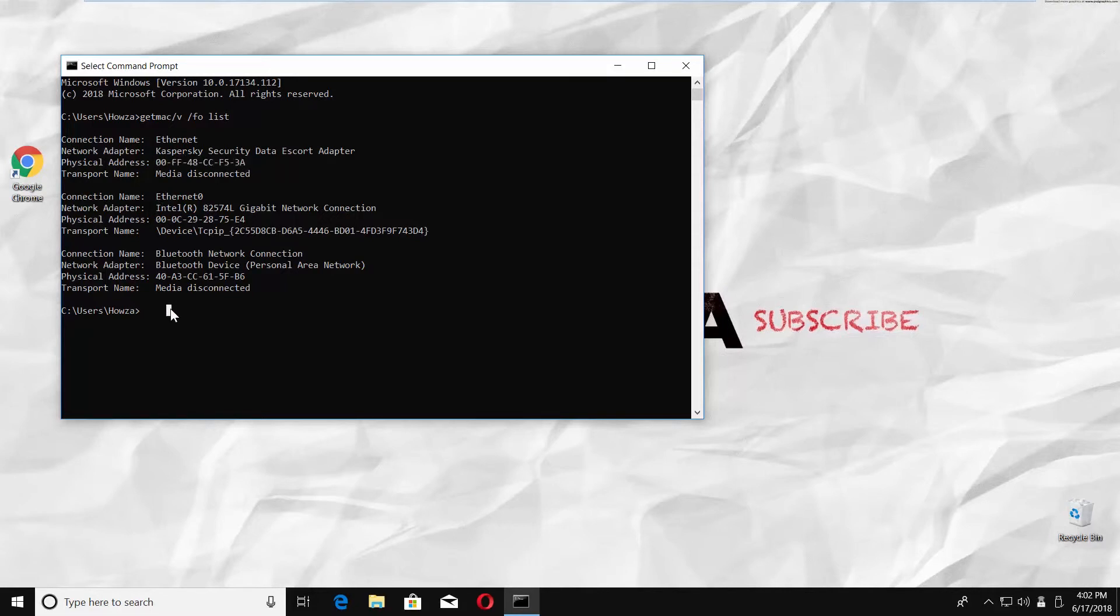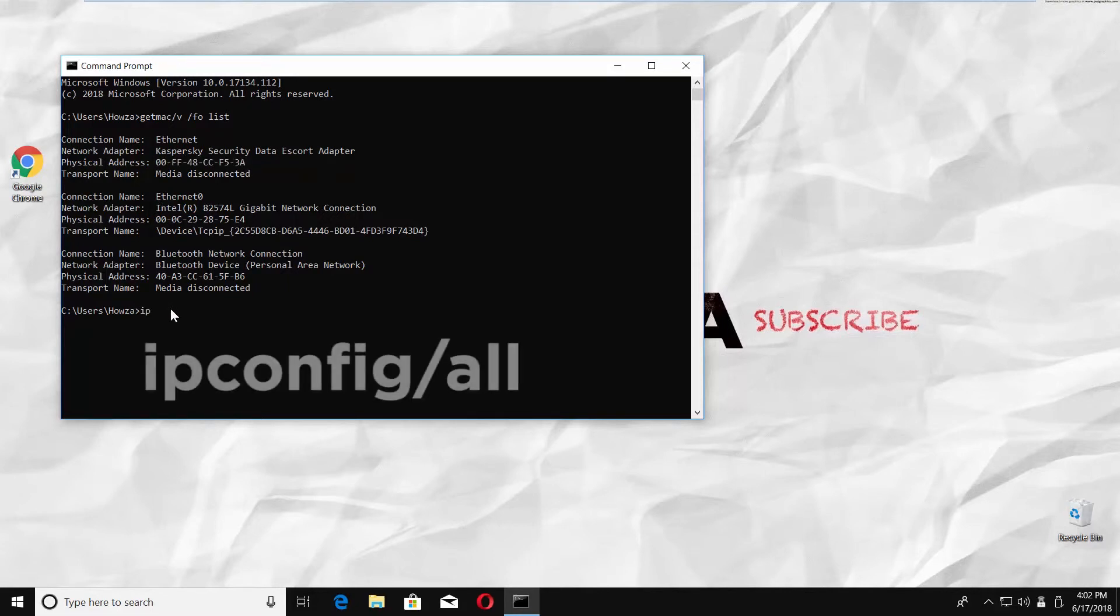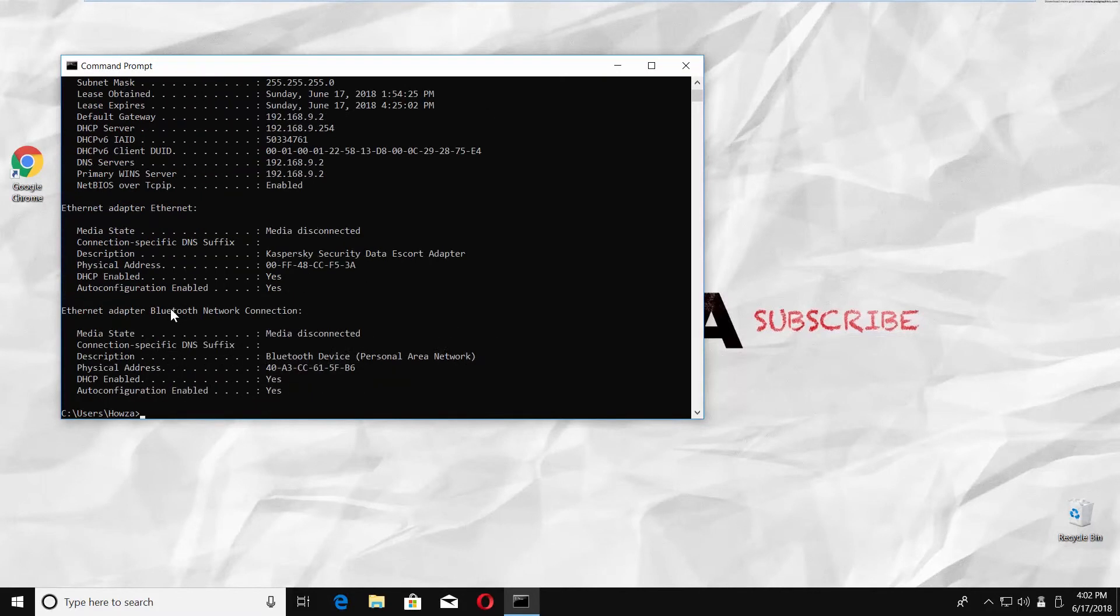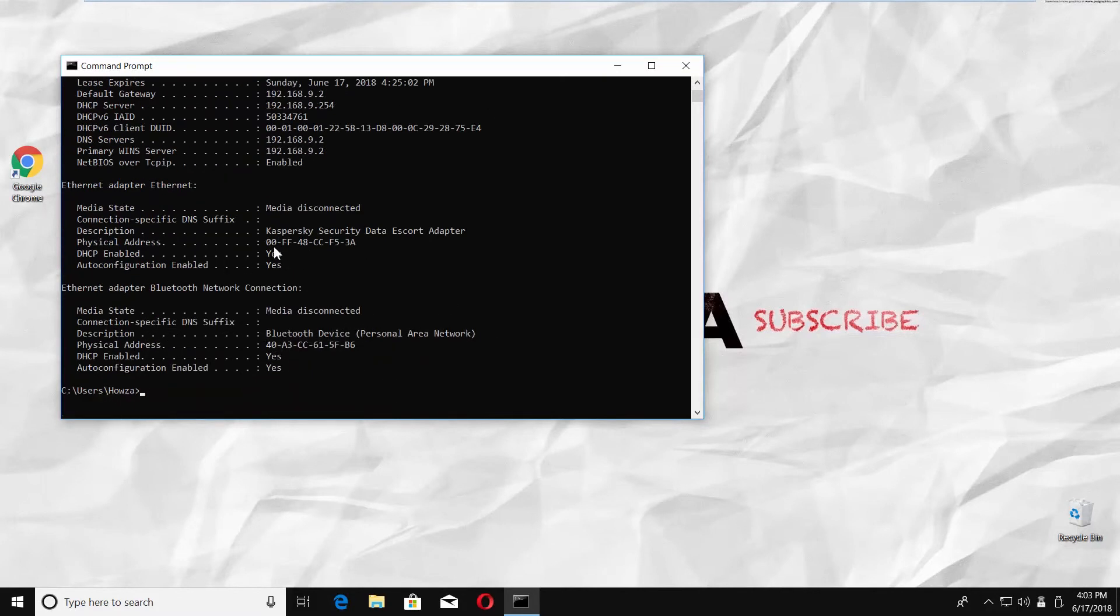Type command ipconfig /all and press Enter on your keyboard. Scroll down and look for Physical Address under Ethernet Adapter Ethernet option.